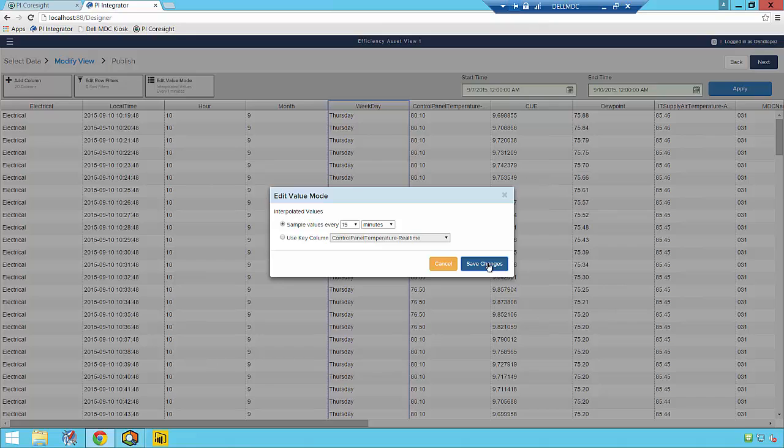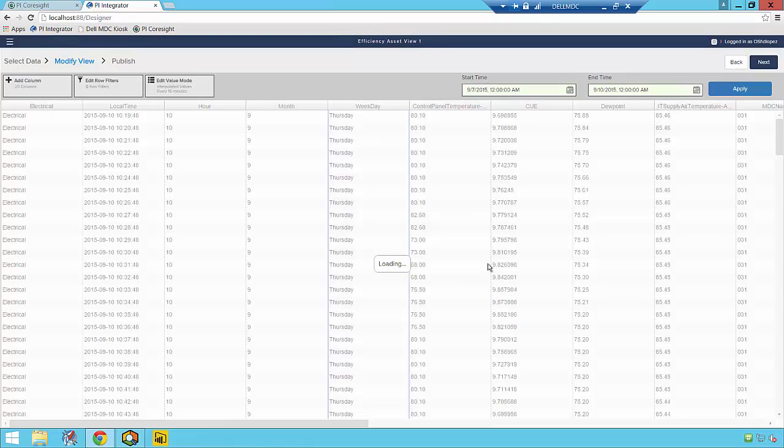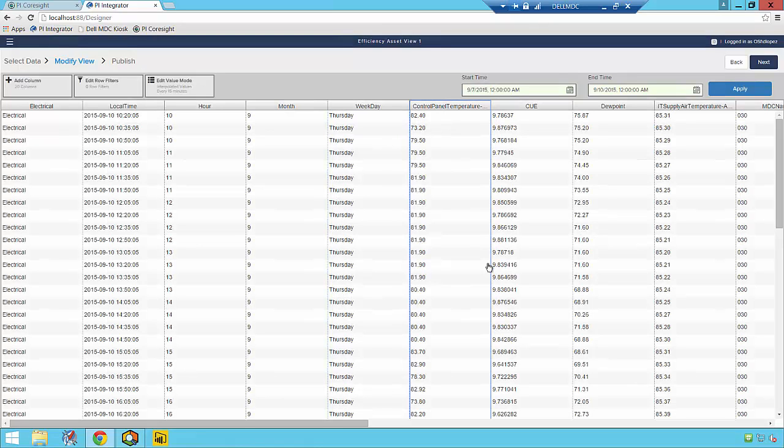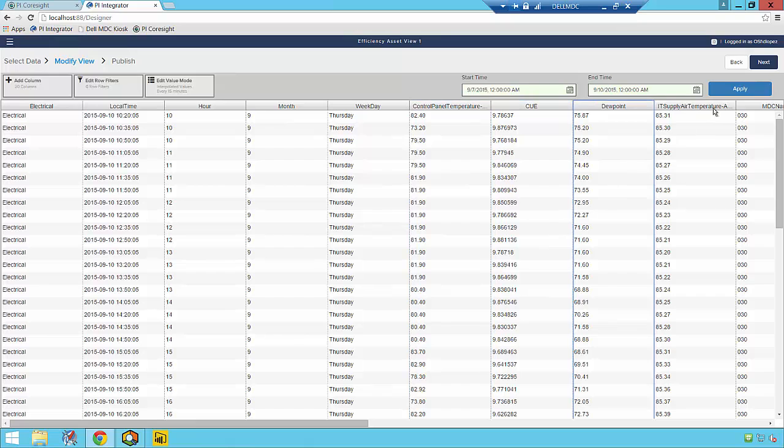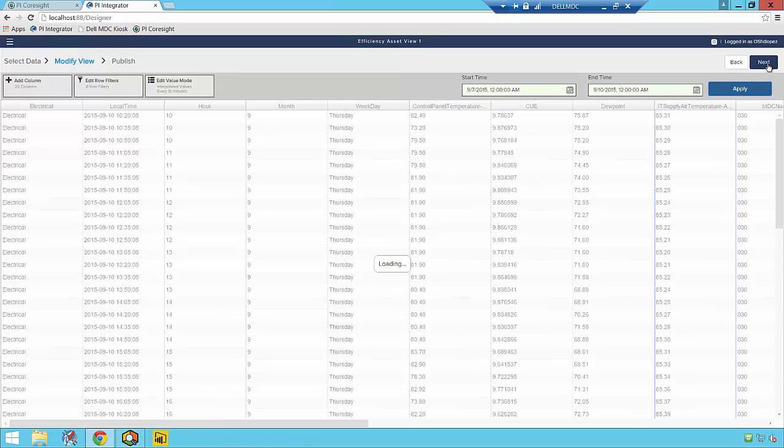And lastly, I can specify the interpolation interval for my publication, telling the integrator how often I wish my data to be sampled for this publication.